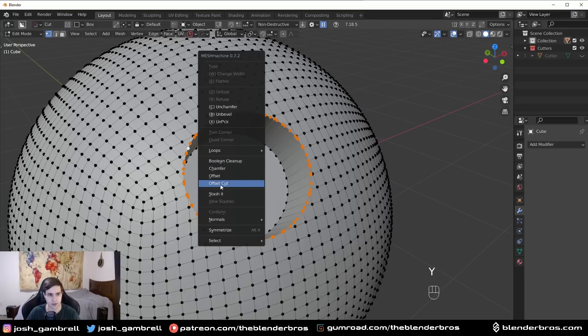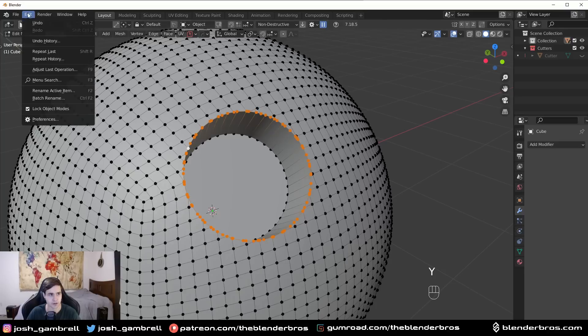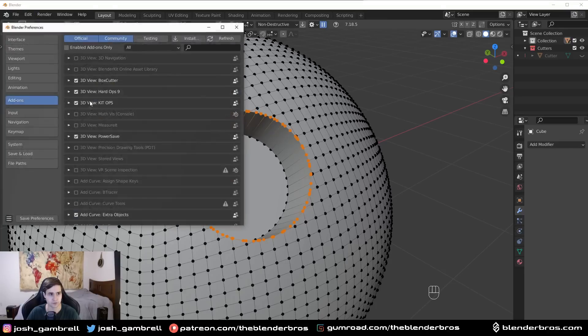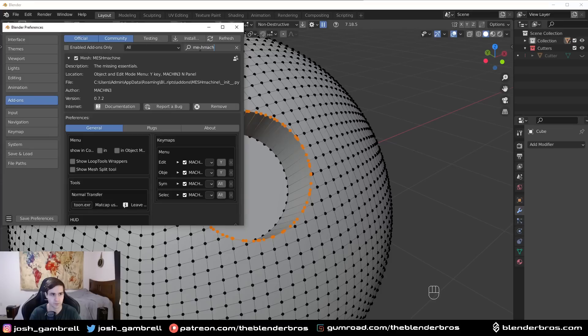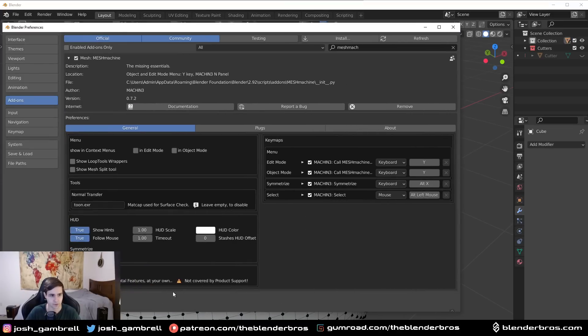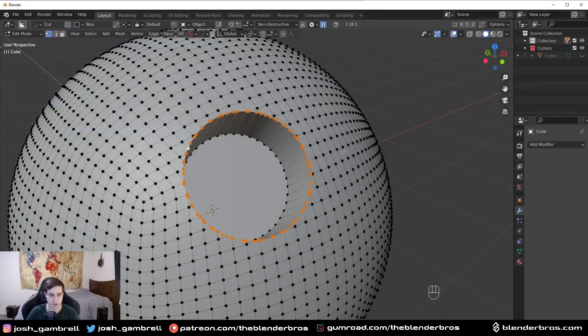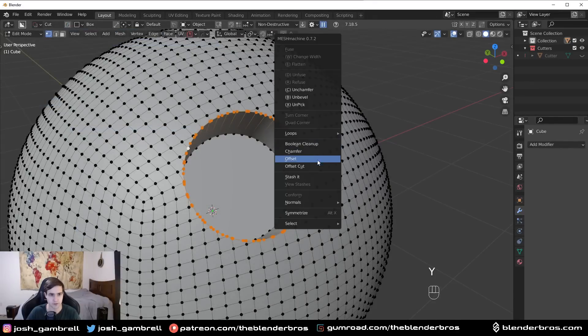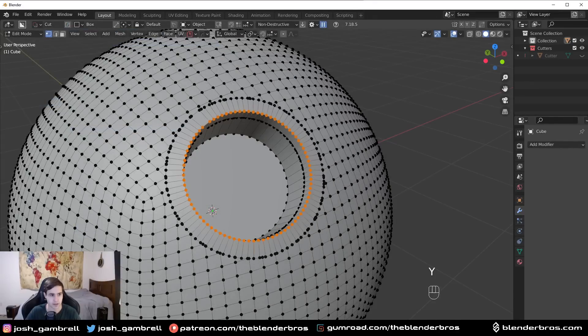Now you're not going to have this unless you turn it on in the experimental features. So you go down here and turn on the experimental features, and if you use the offset cut, literally watch this.